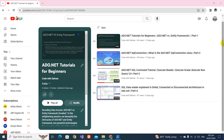Assalamu alaikum, welcome back to my YouTube channel. This is part five of this video series. In the last part we discussed about the SqlDataReader, and now we will be discussing about the SqlDataAdapter. These kinds of questions are commonly asked in interviews — what is the difference between DataReader and DataAdapter, when to use each, and what is the purpose of each.